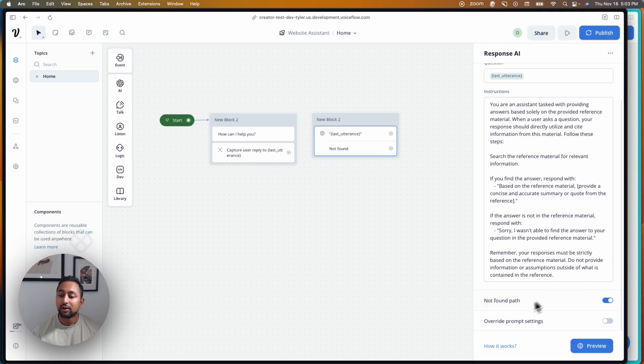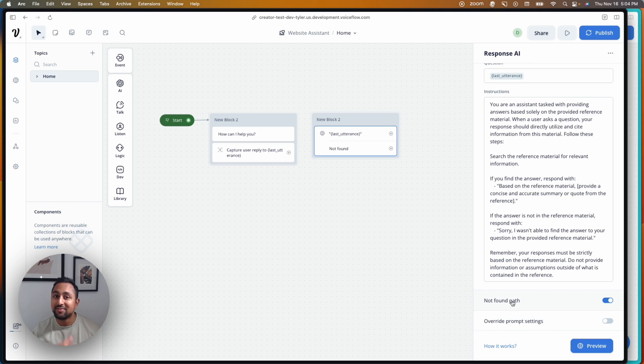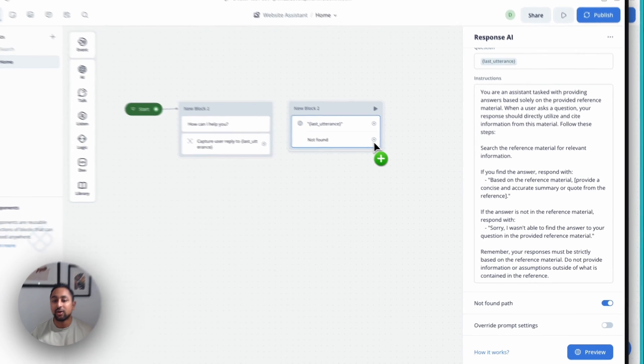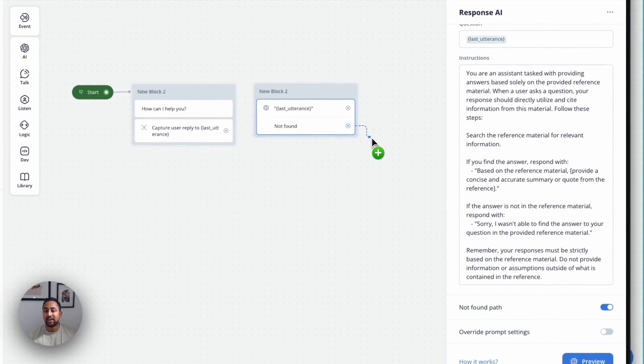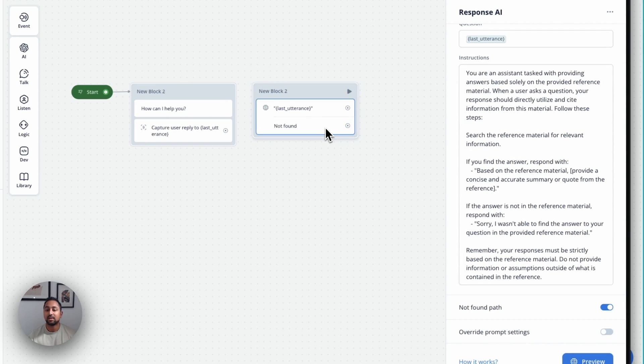Going back in here, you also notice that we've got a not found path. This has been a highly requested feature that we've had to implement a couple of different times now to figure out the best way to do it. What this path does is it creates another not found path on the canvas underneath your question. When this path is on, if the assistant does not know the answer to your question, rather than saying sorry, I couldn't find that, it's not going to say anything.